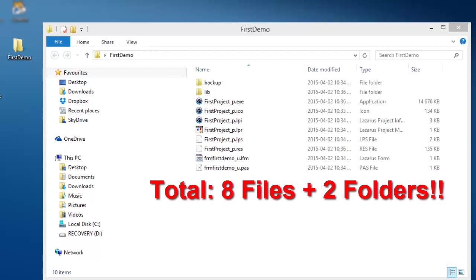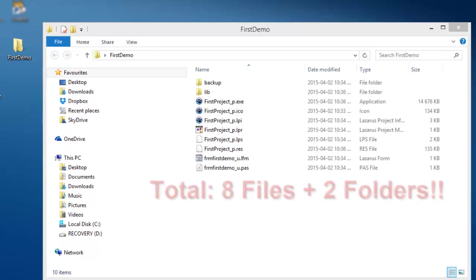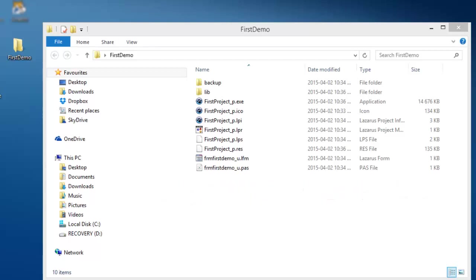Now, can you imagine how much clutter and confusion it will cause when you save all your projects and files in the same folder, or if you keep all the default names that Lazarus assigns?